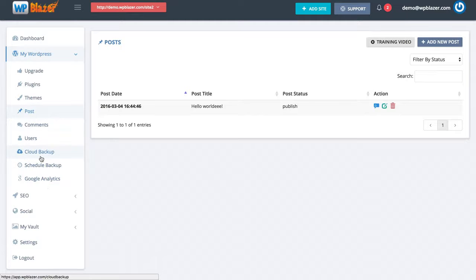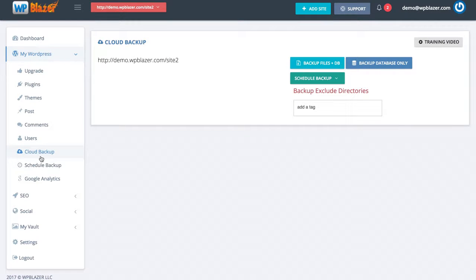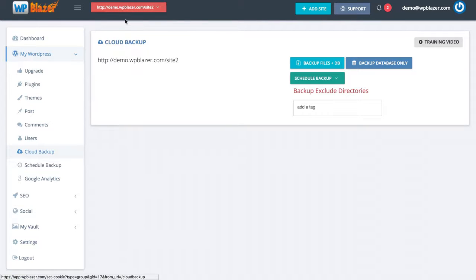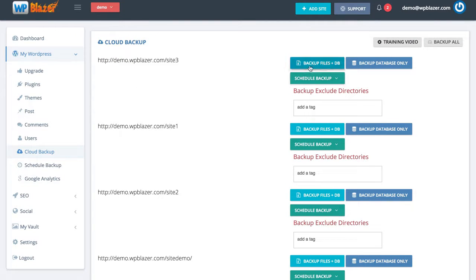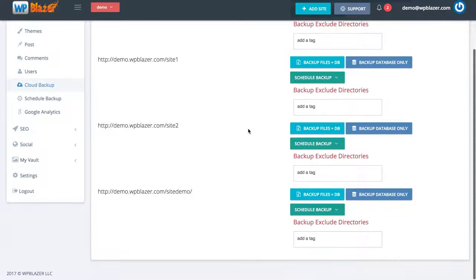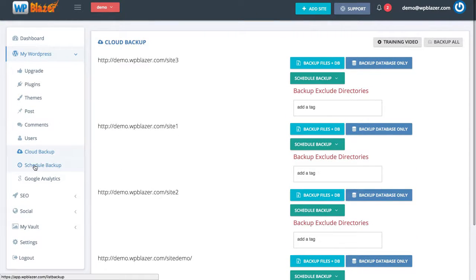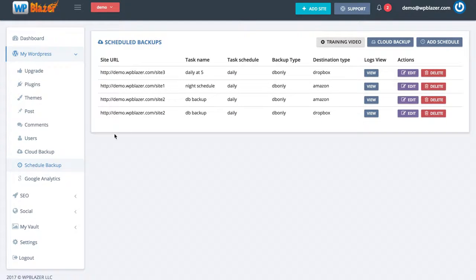Let's jump down to cloud backup. WP Blazor allows you to do backups of all your WordPress websites and you can even schedule them to run automatically. Right now I have just my one individual website selected, but I can select the entire group and see them all. I can backup files plus the database, or just the database, and I can schedule my backup. I already have some of these scheduled daily at 5 o'clock, with daily backups set up for multiple sites.